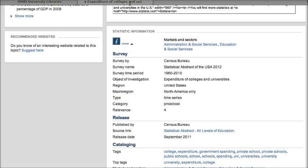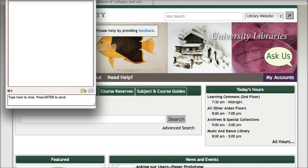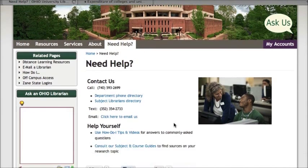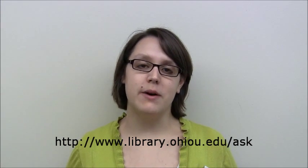So that's been a quick look at Statista. Remember that if you have any questions about Statista, finding data, or any other information, you can always go back to the OU Libraries homepage and click on the Ask Us link to get a chat box, or click on the Need Help link to see other ways to get in touch with us. I hope this video was helpful — if you have any questions be sure to let us know.